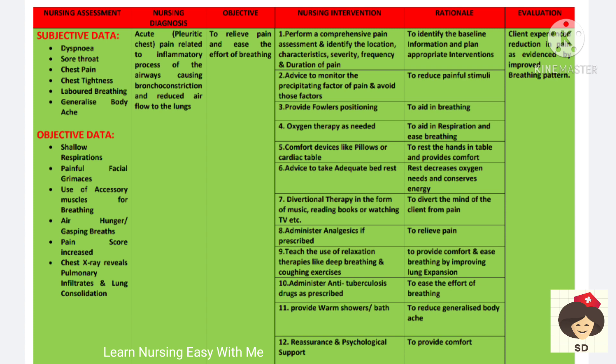You have to do a comprehensive pain assessment to identify the location, characteristics, severity, frequency and duration of pain. Monitor for precipitating factors — whether activity is causing pain or whether there is pain during rest — so we can identify and reduce those factors. Fowler's position will help in breathing. Oxygen therapy will aid in respiration and ease breathing, and comfort devices like pillows and a cardiac table to rest on can be given.